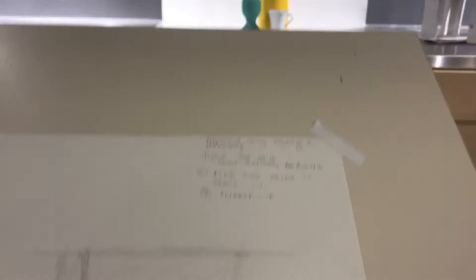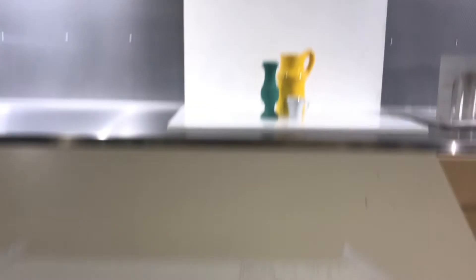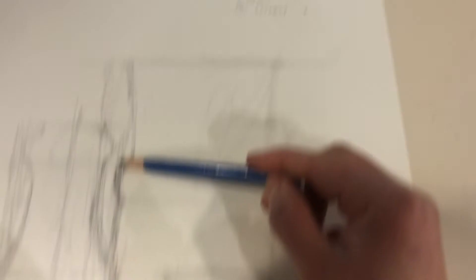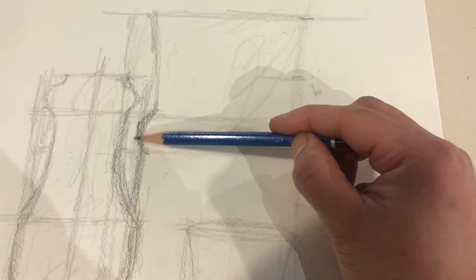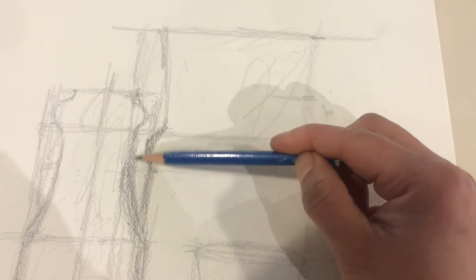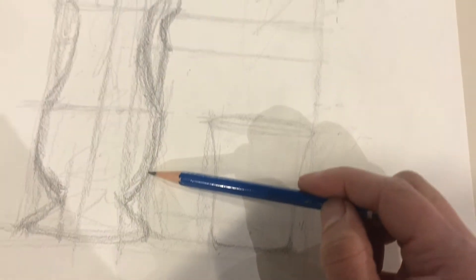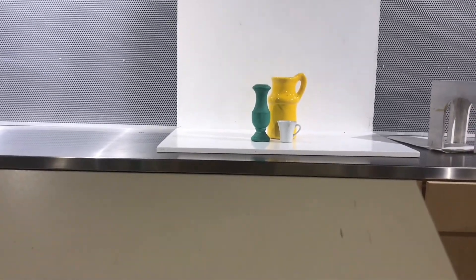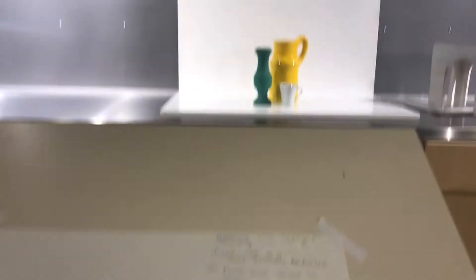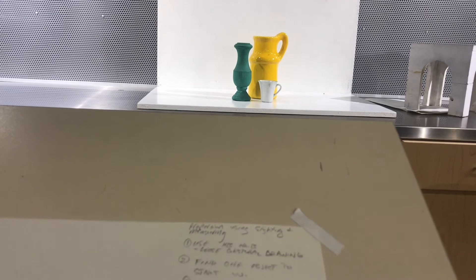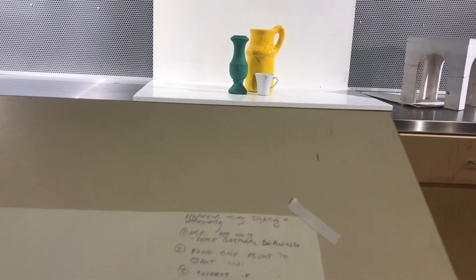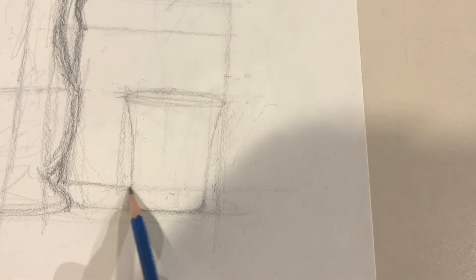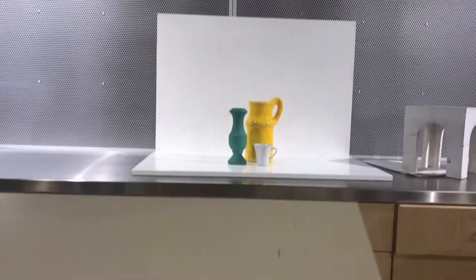Something like that. And then down here, there's a tiny little line, a little white space. And then here's the bottom of that pitcher.